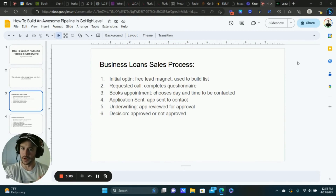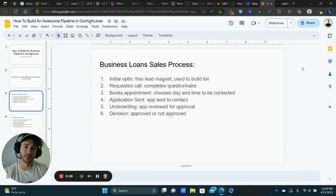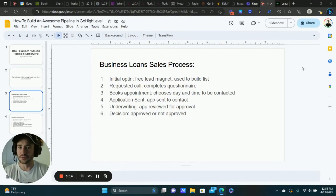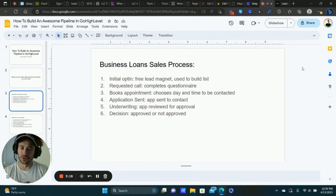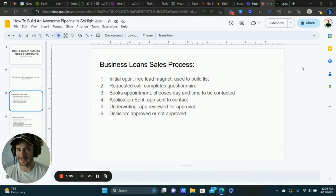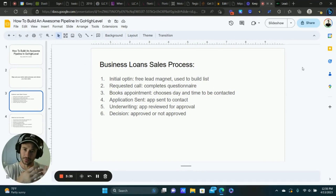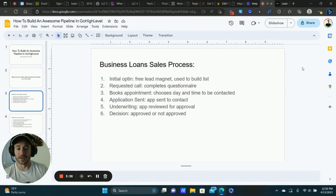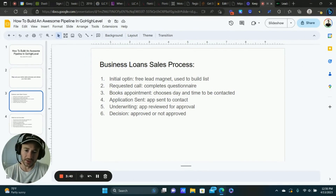Next step is the request a call — we're trying to get on the phone with them, learn about their situation and how we can help. They can also book an appointment, so these two go together. We give them an opportunity to choose a day and time to be contacted. Then, assuming everything goes smoothly, once we have the conversation, we learn about their business, revenue, credit, and what they need, and we go ahead and send them an official application to get the funding.